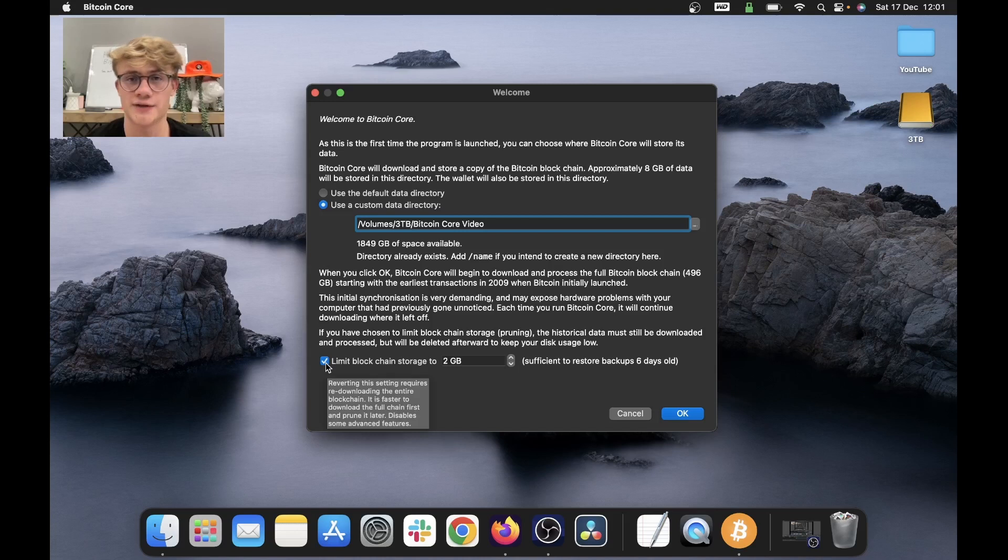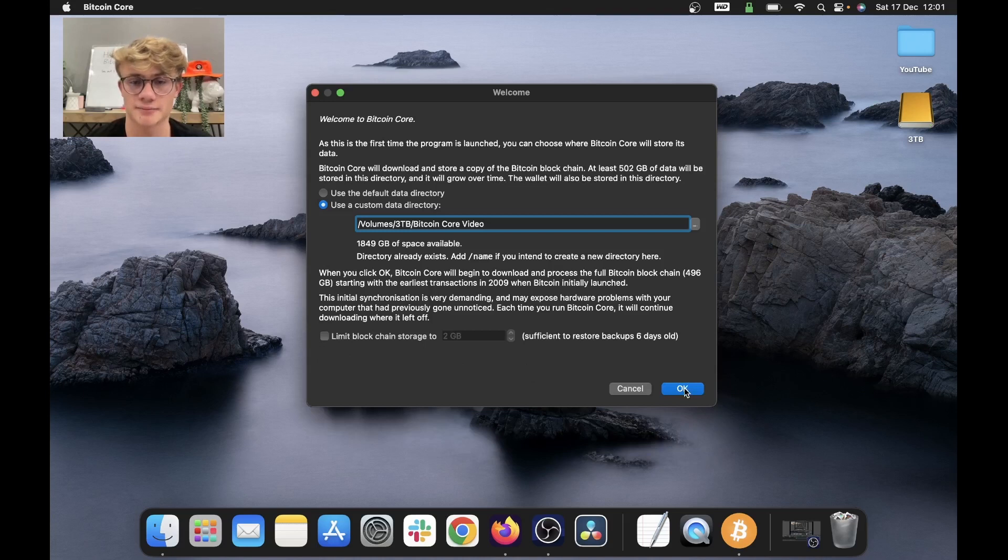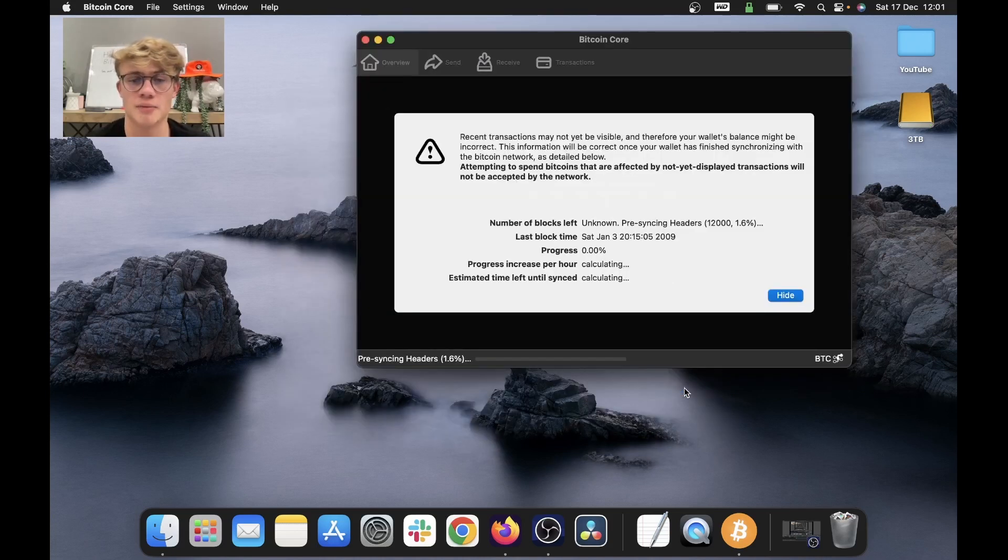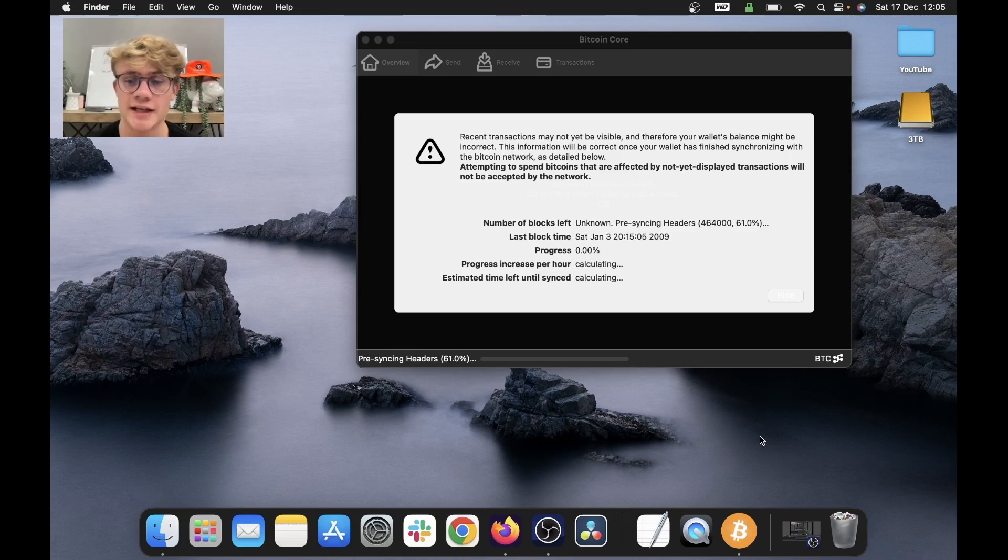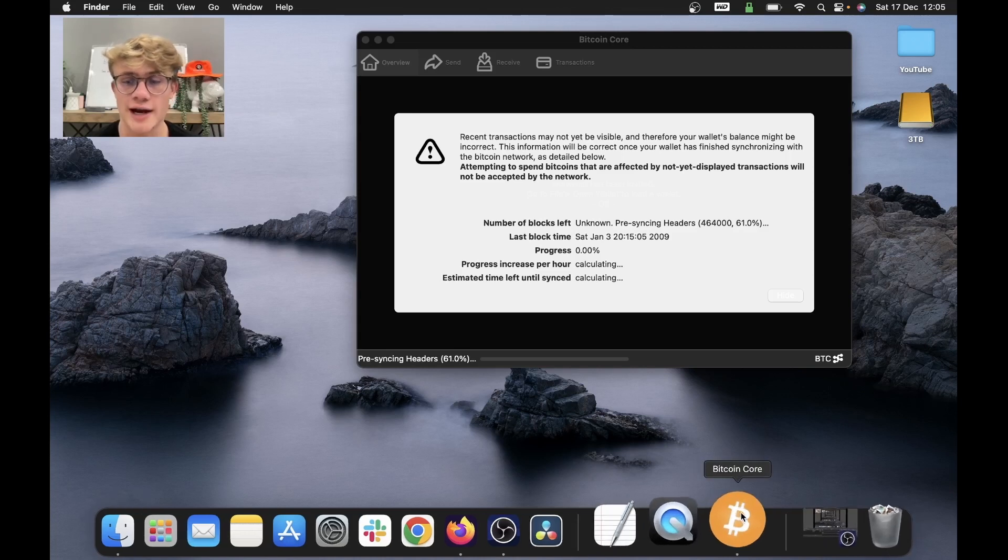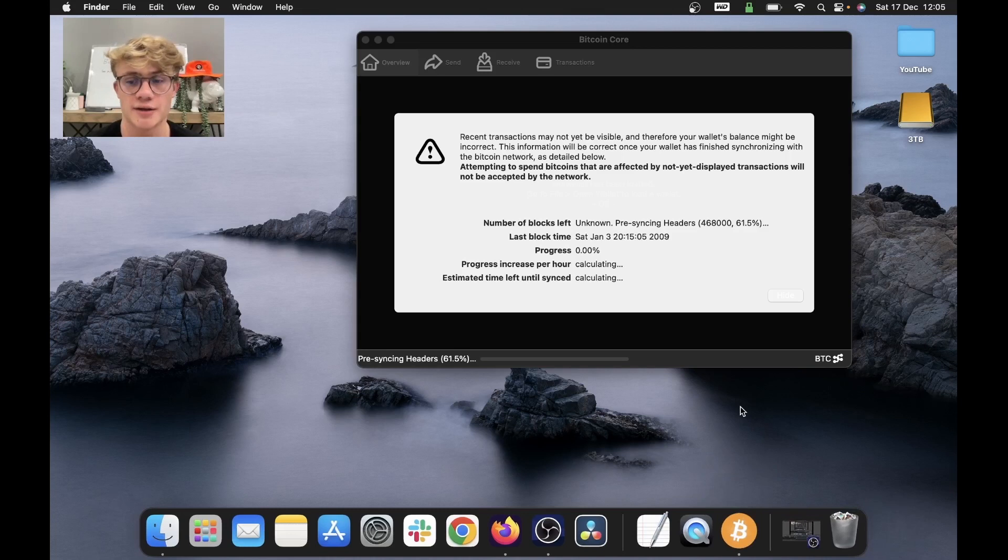But in this video, we'll be running a full node. So I'm going to uncheck this box and now I'm going to select OK. And there we go. Bitcoin core begins synchronizing. So now all we can do is leave Bitcoin core running and wait for our node to synchronize with the rest of the blockchain.